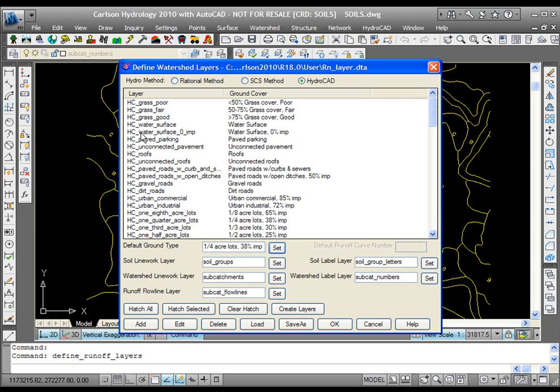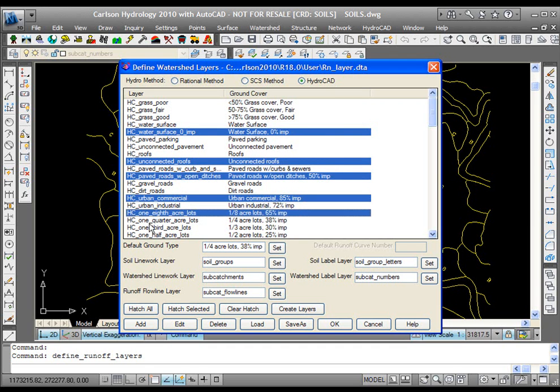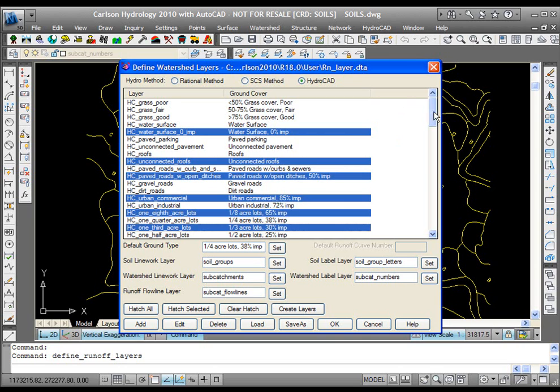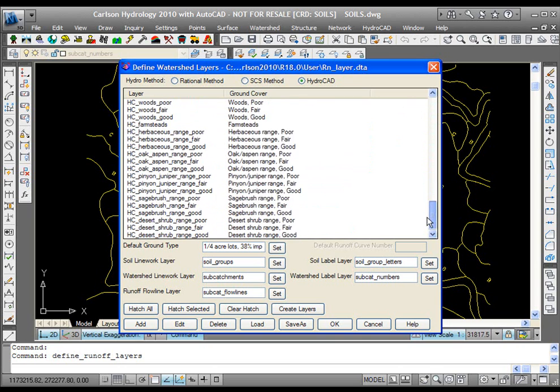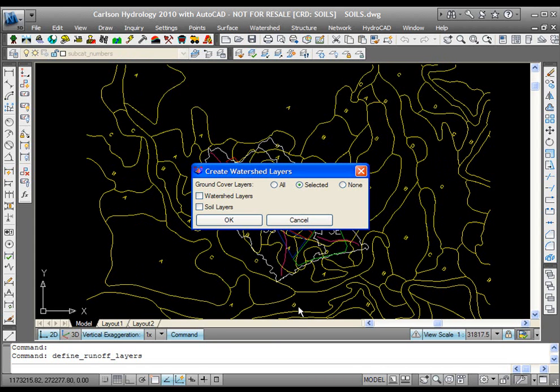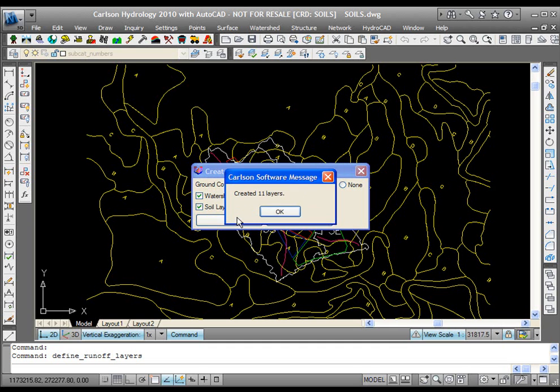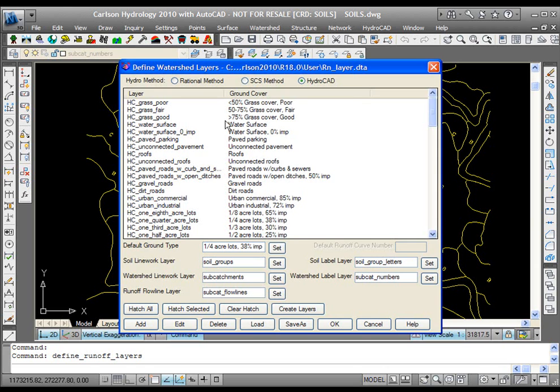You can also select a certain number of layers here with your control key and select which ones you're using on the particular project. Before you leave, you can say create layers. It'll ask which ones do you want to create, all of them, the selected ones or none, and do you want to create the watershed layers and the soil layers? And I would say yes to these. The program will go ahead and create whatever layers are missing from your drawing for you to proceed.